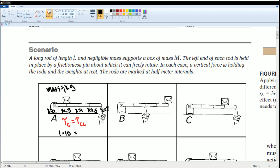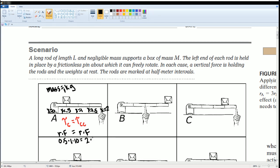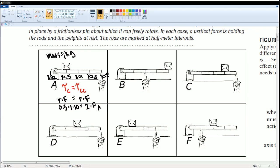We write: radius × force = radius × force. The radius to the box is 0.5, the force is m·g = 1 × 10. This equals the radius to the applied force, which is 2, times the applied force F_a. Solving: 0.5 × 1 × 10 divided by 2 gives F_a = 2.5 Newtons.